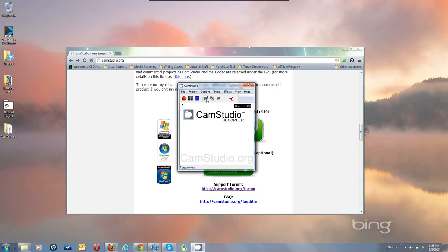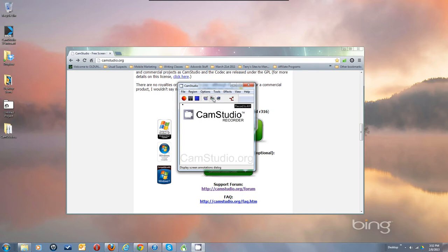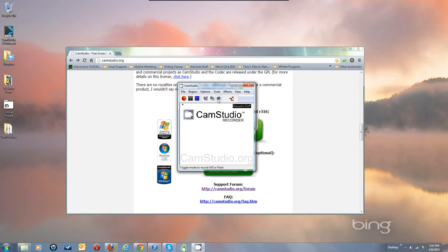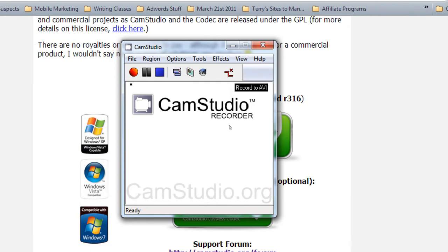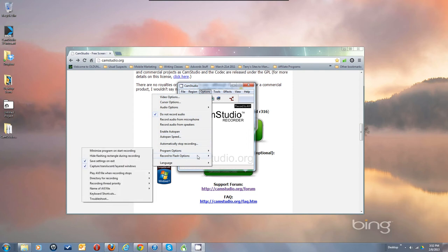These buttons let you switch modes to see less of the CamStudio window. You can bring up a screen annotations dialog — we won't cover that here. You can toggle between recording to AVI, which I recommend you start with, or recording to Flash SWF. I recommend recording to AVI first. You can use far superior encoders to make better Flash versions from a good raw AVI.